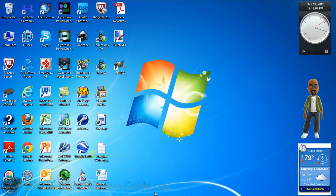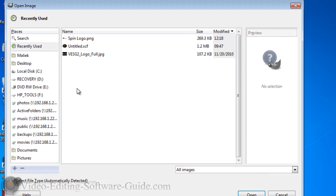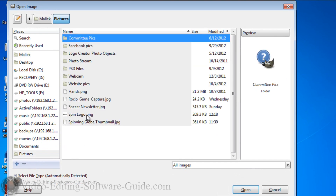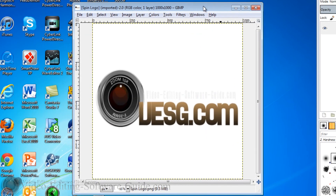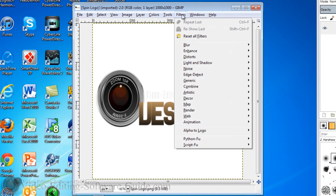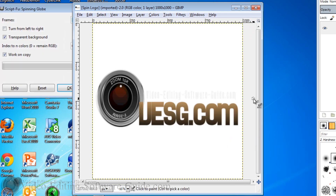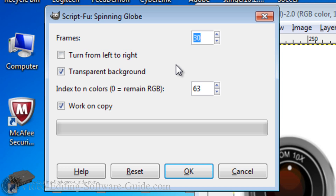Now I'm going to open up GIMP and go to File to open the file I just created. Now I need to create my globe with GIMP. Go to Filters, go to Animation, and go to Spinning Globe. I want to make sure my frames are correct — around the same as I have in PowerDirector — so I'm going to change this to 30 frames per second because I have it at 29.97. I'll leave everything else the same and click OK, and it will create my spinning globe.